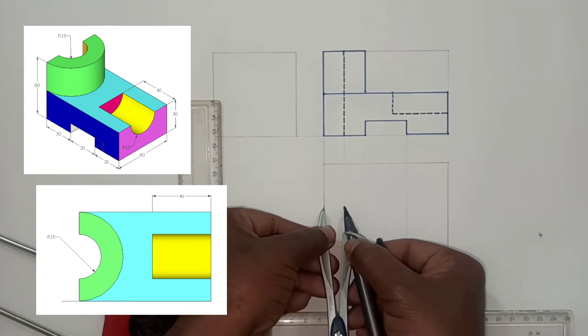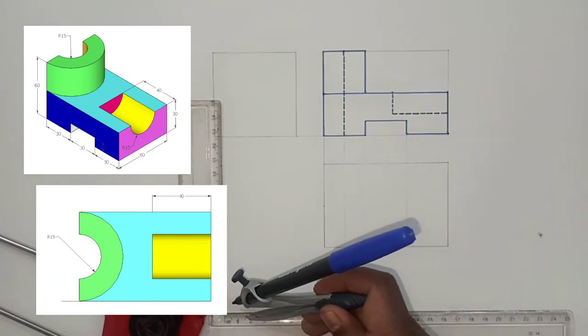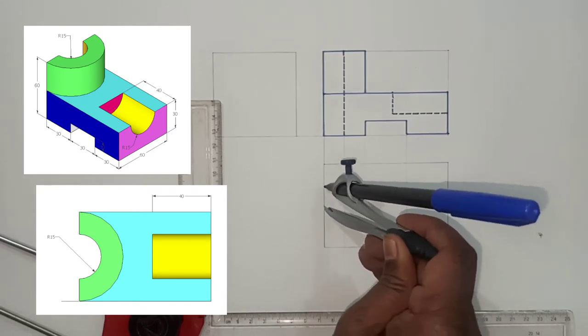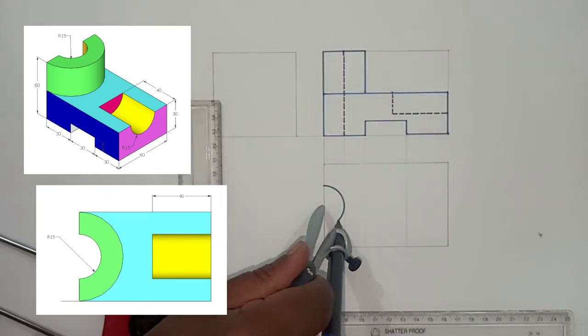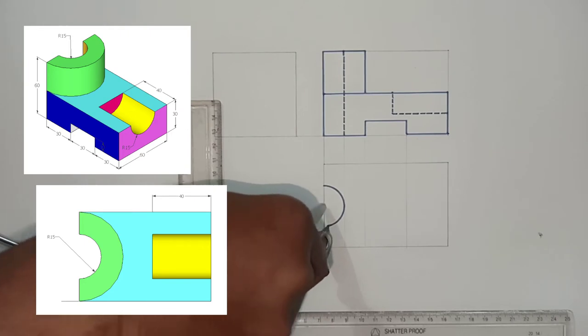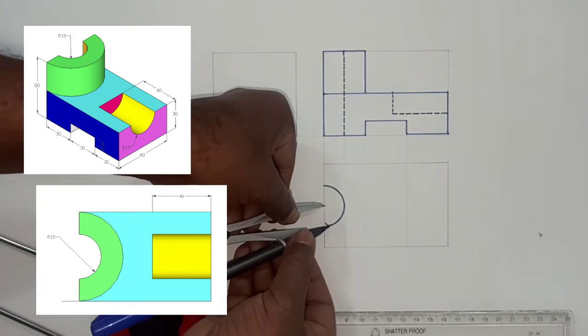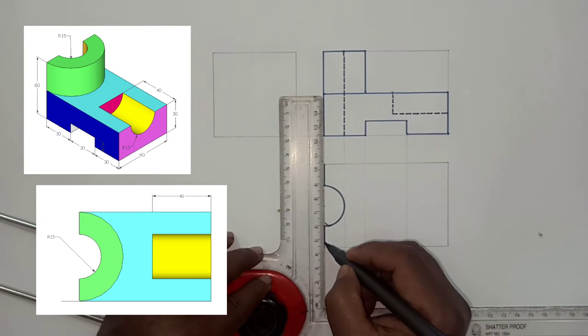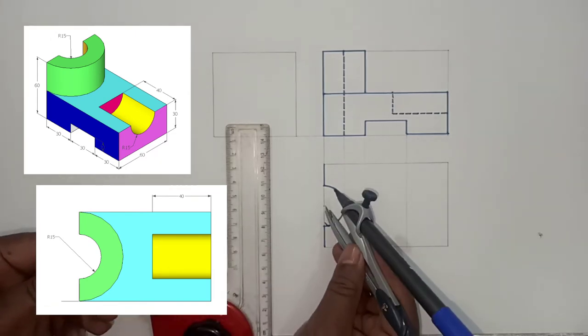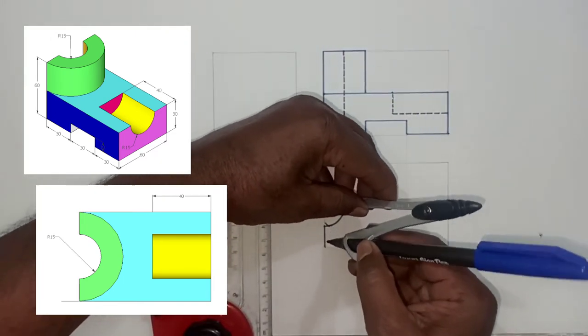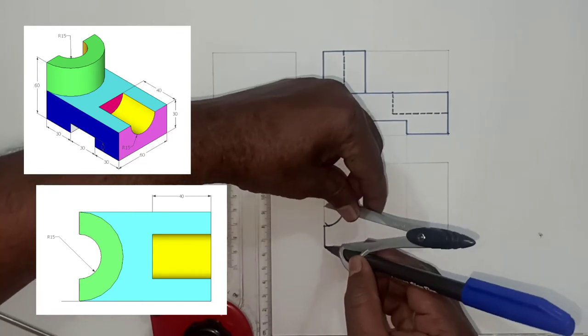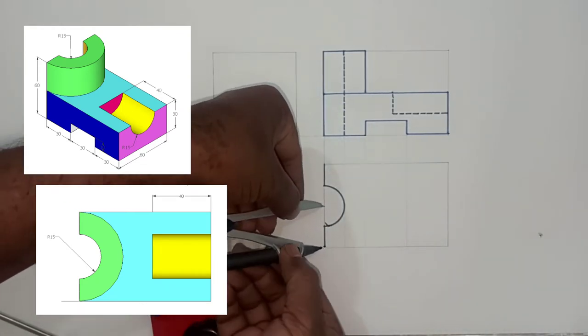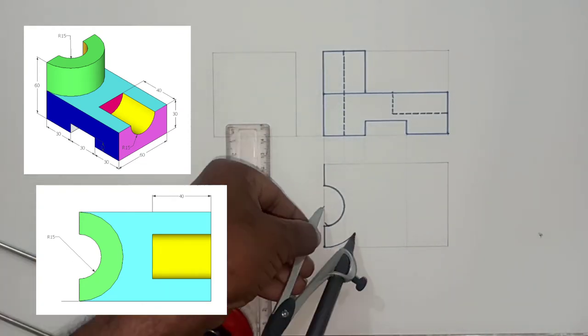Now to draw this semi-cylindrical green color surface, take the 15 millimeter distance in compass and draw this semi-circle. Now with the same center point, take radius of 30 millimeters and complete this semi-circle.